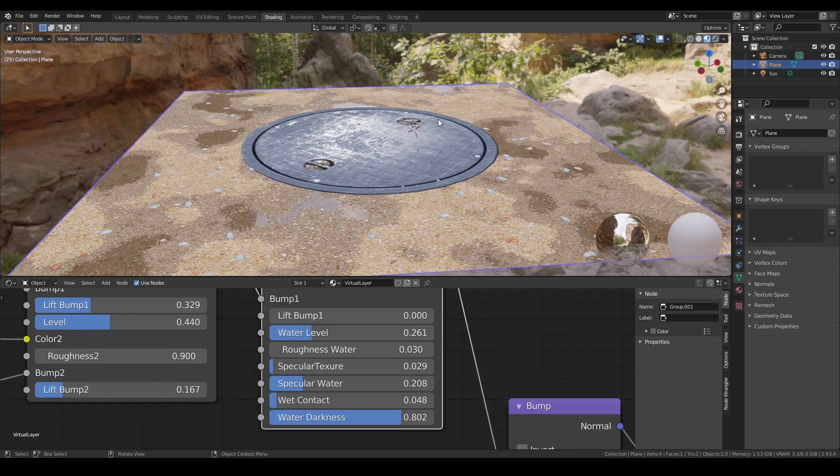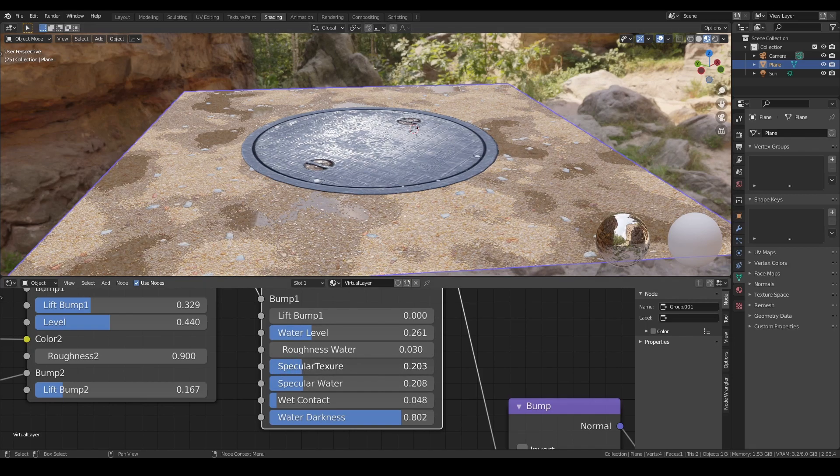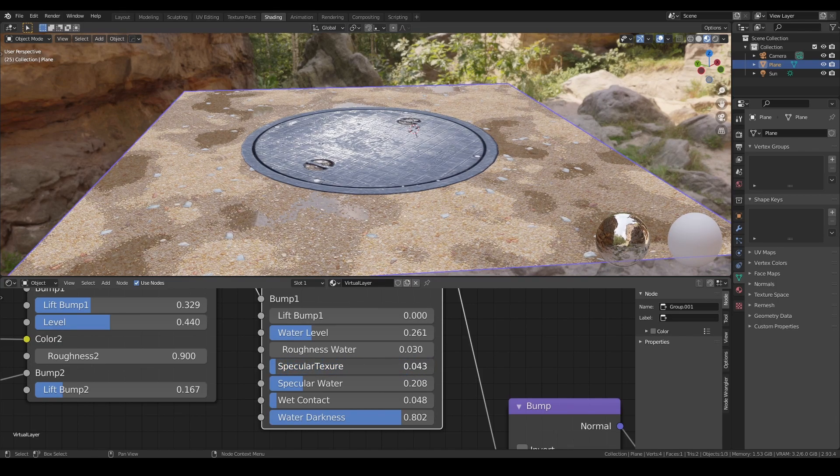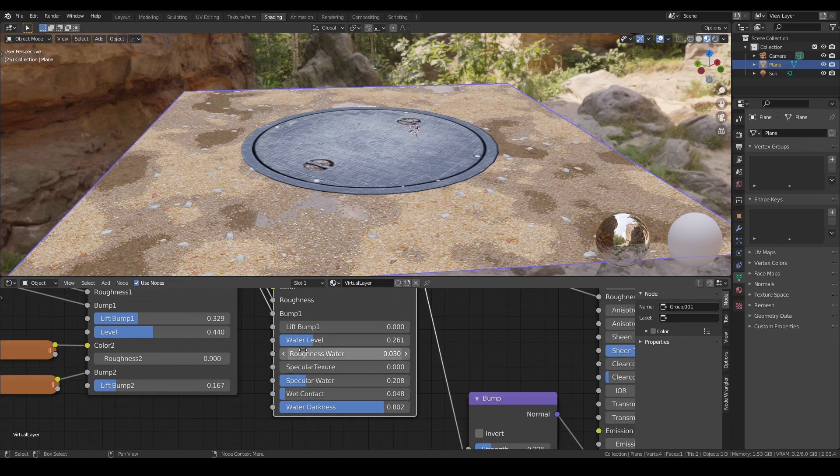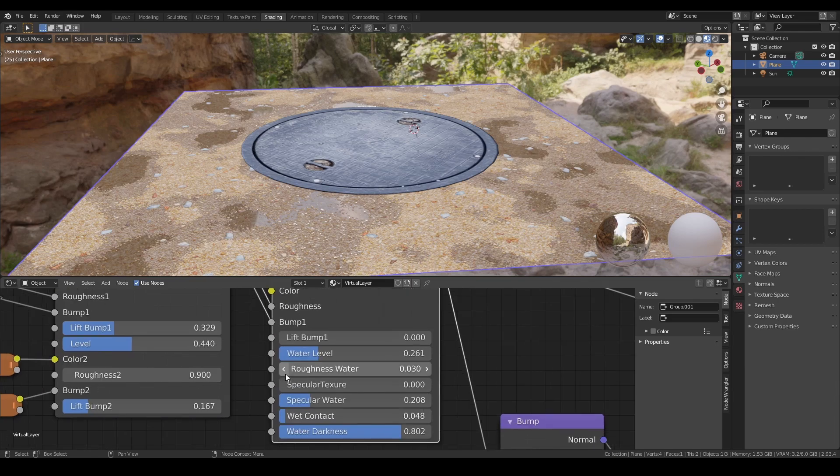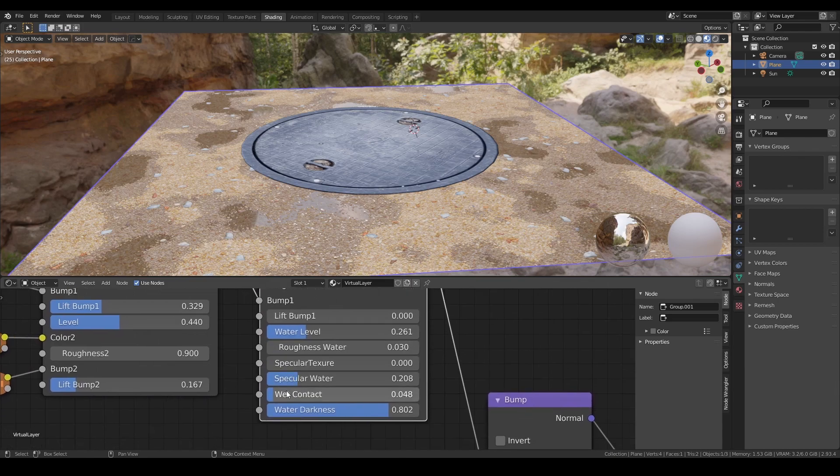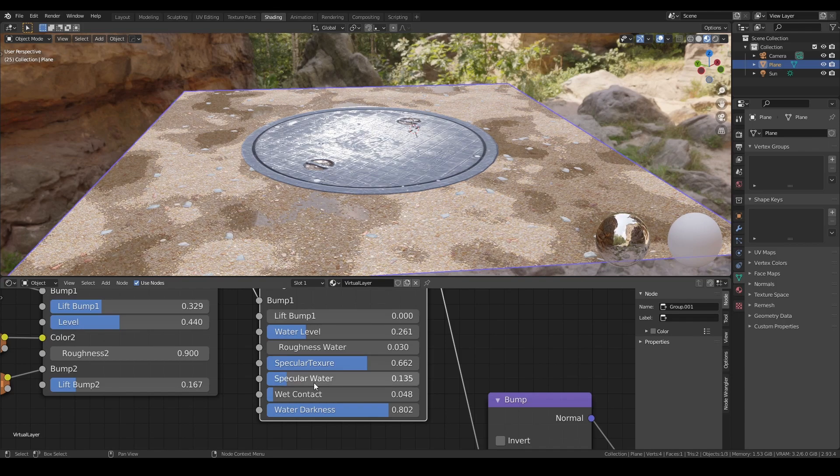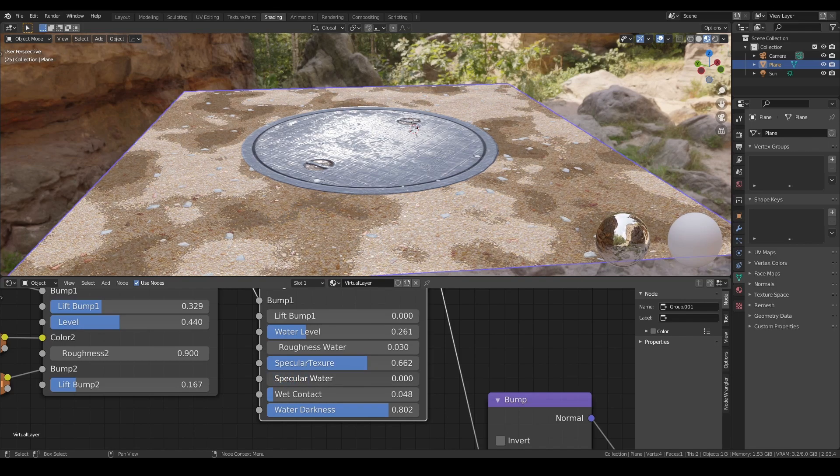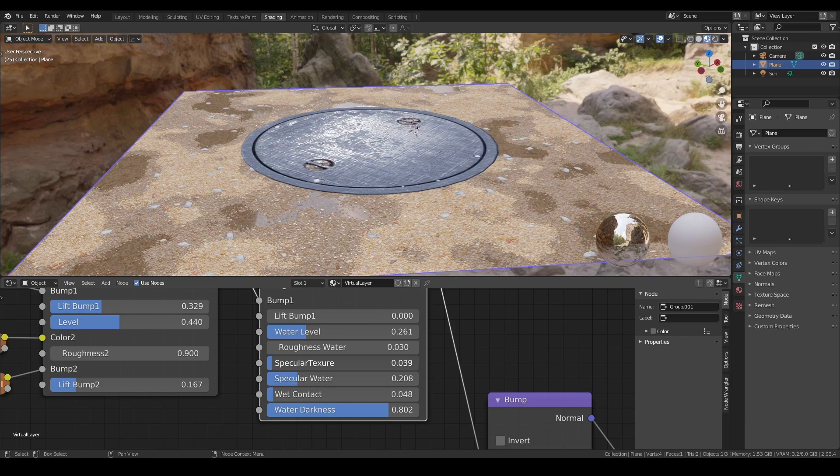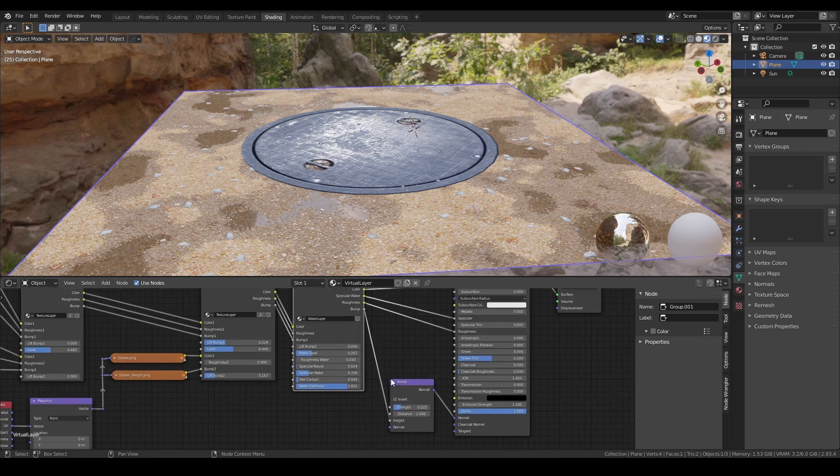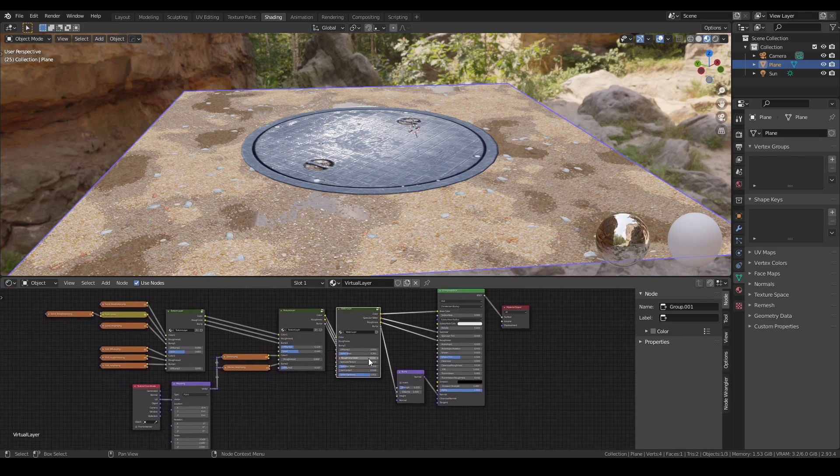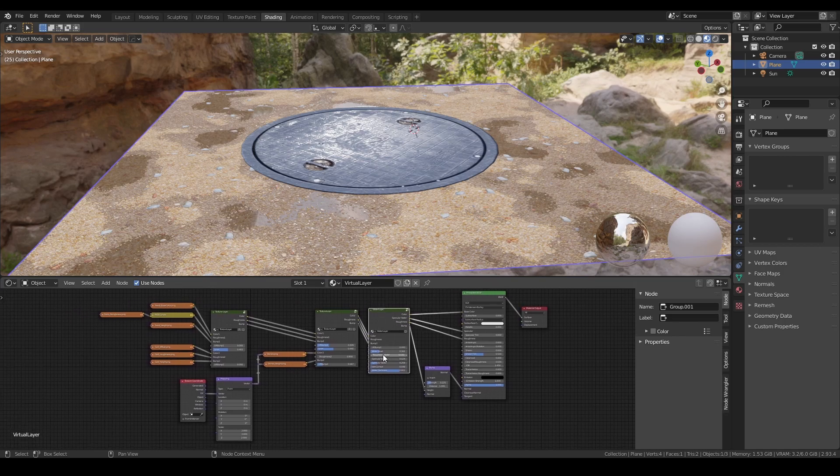Everything is also affected by specular, so you can adjust the specular here. This is the specular from the texture, or let's say from the texture input here, and this is for the water. You can do it completely separated. Water roughness, and that's it. With virtual layer you get these textures and some more.